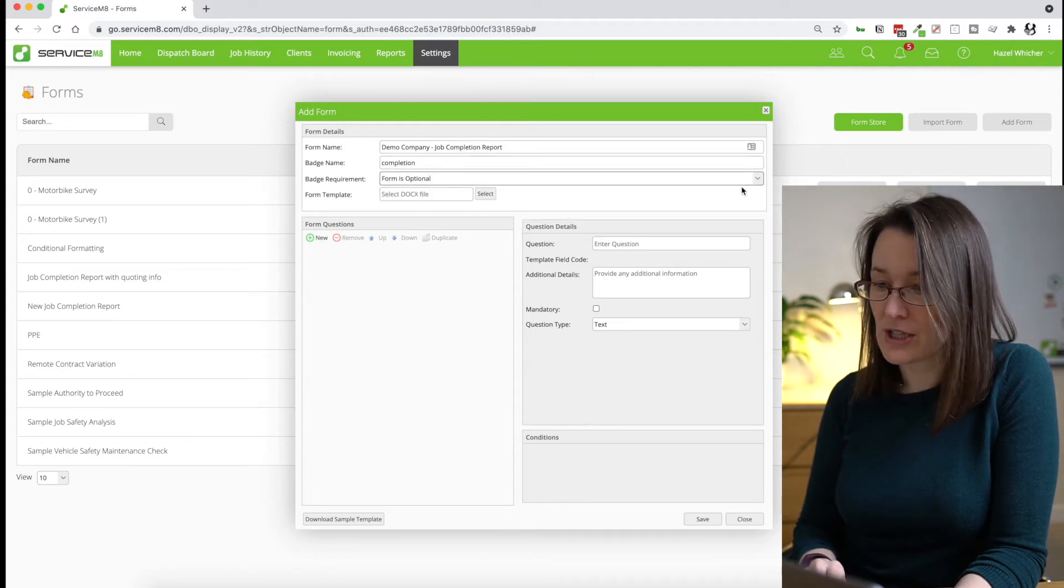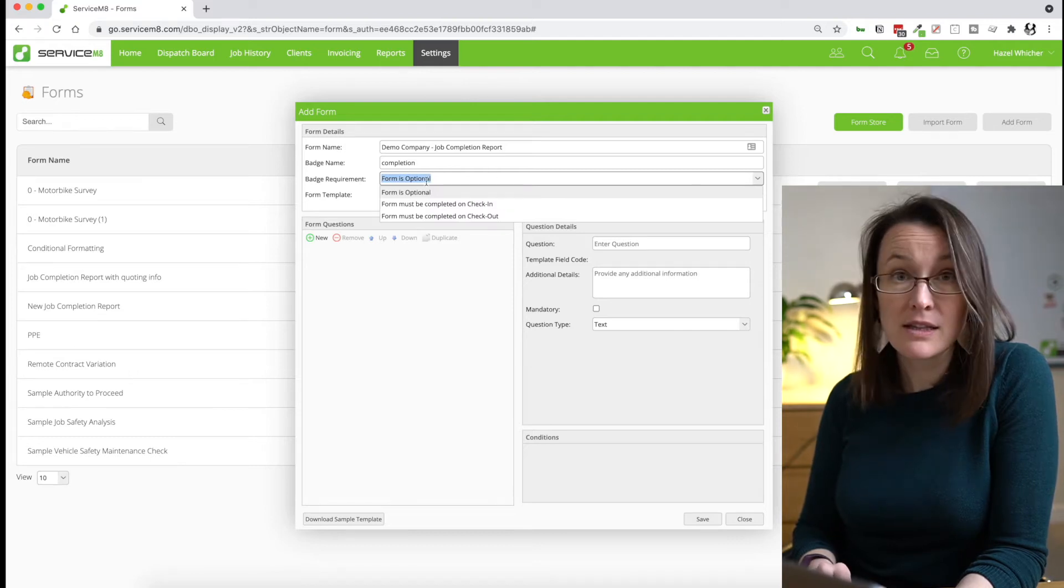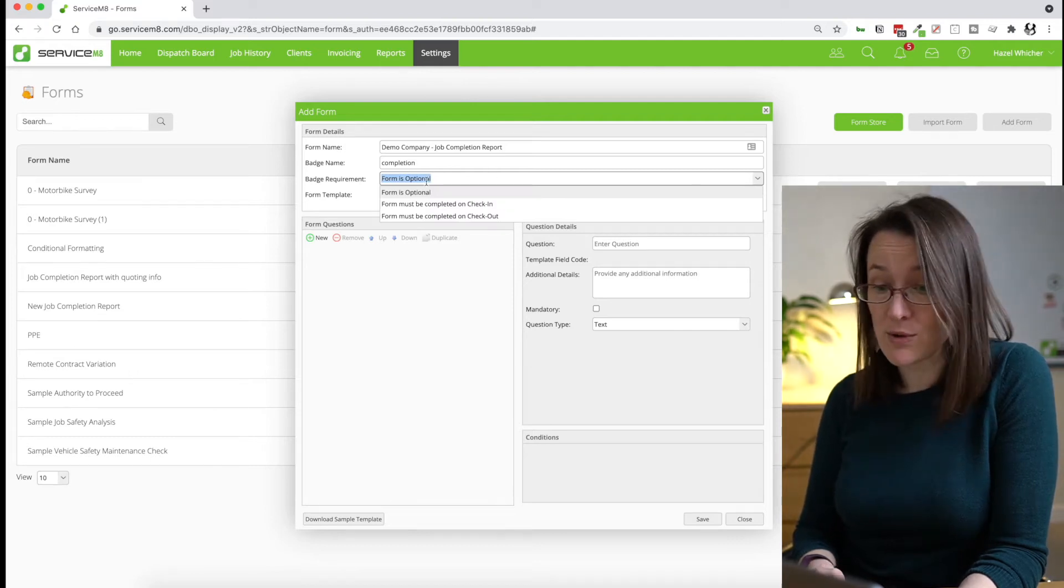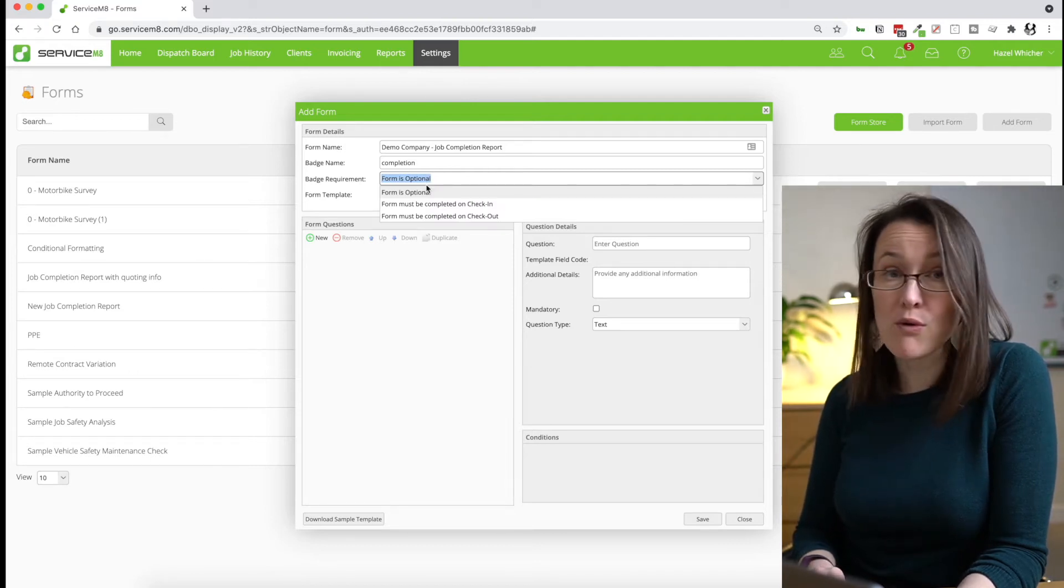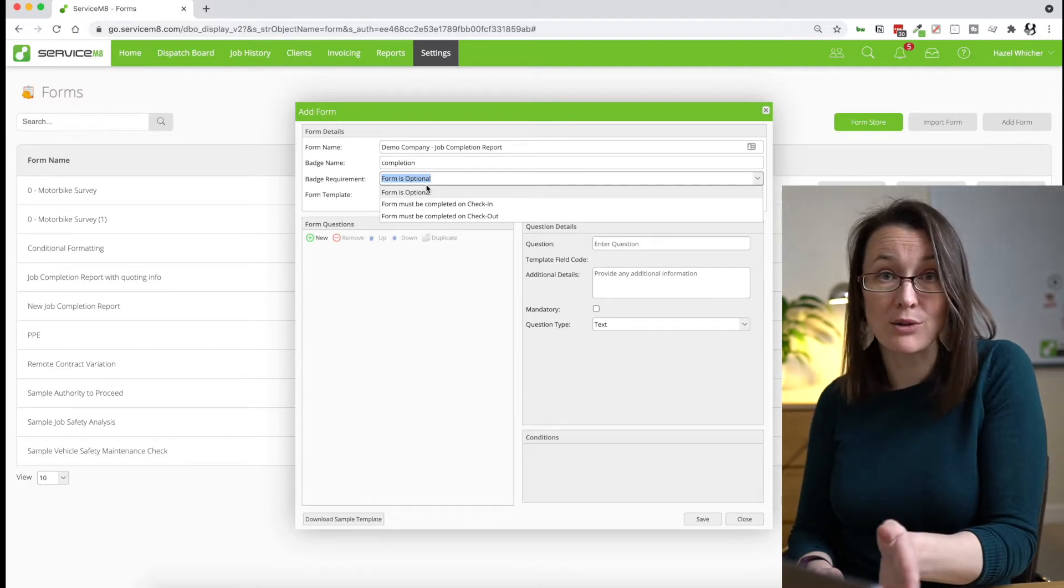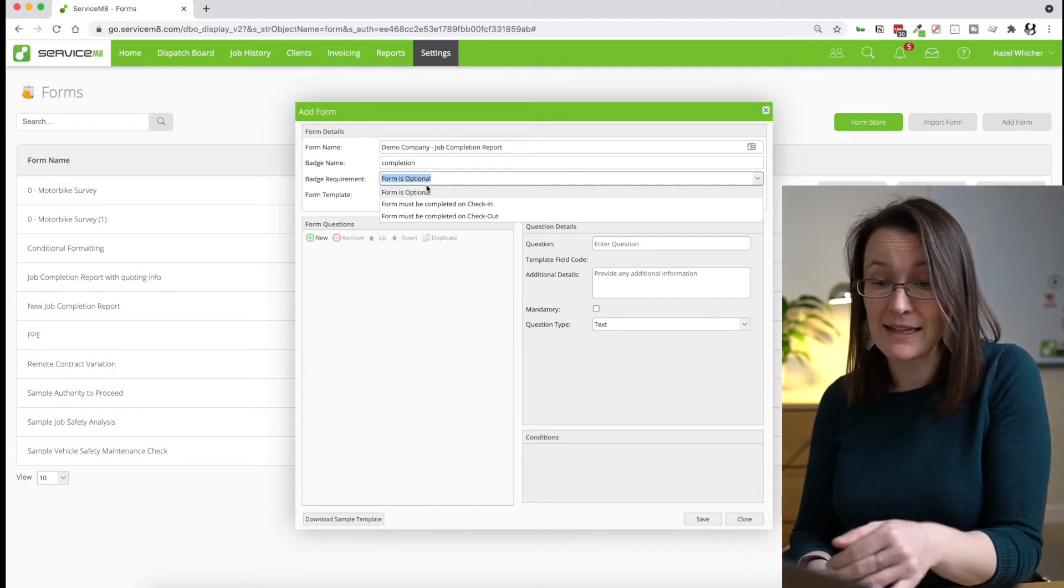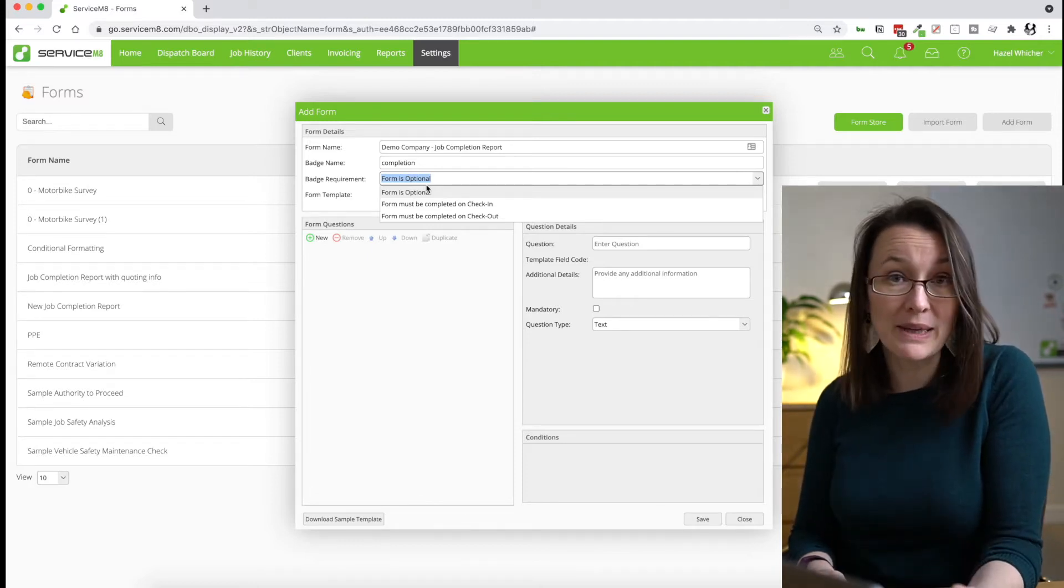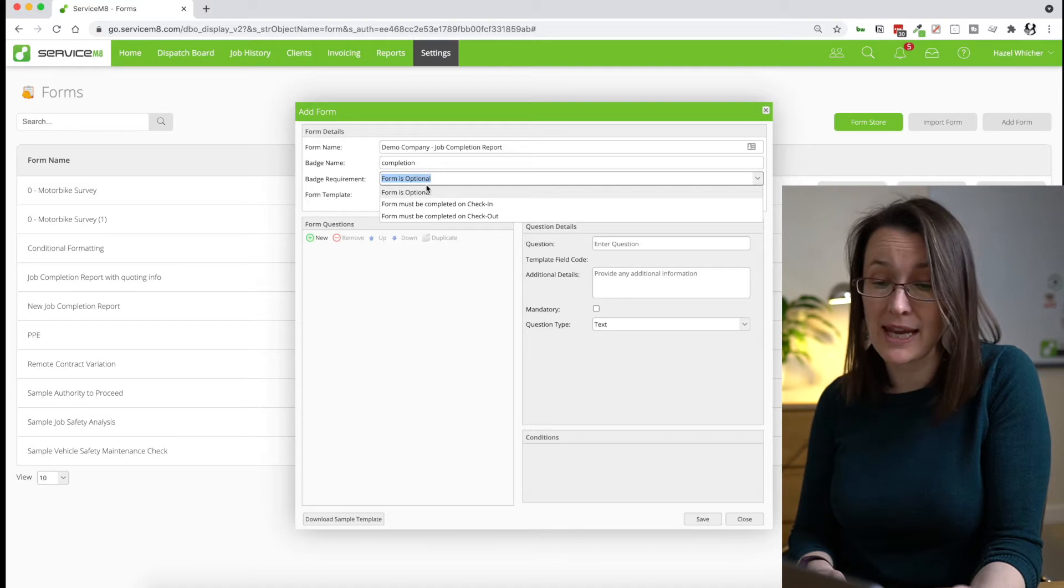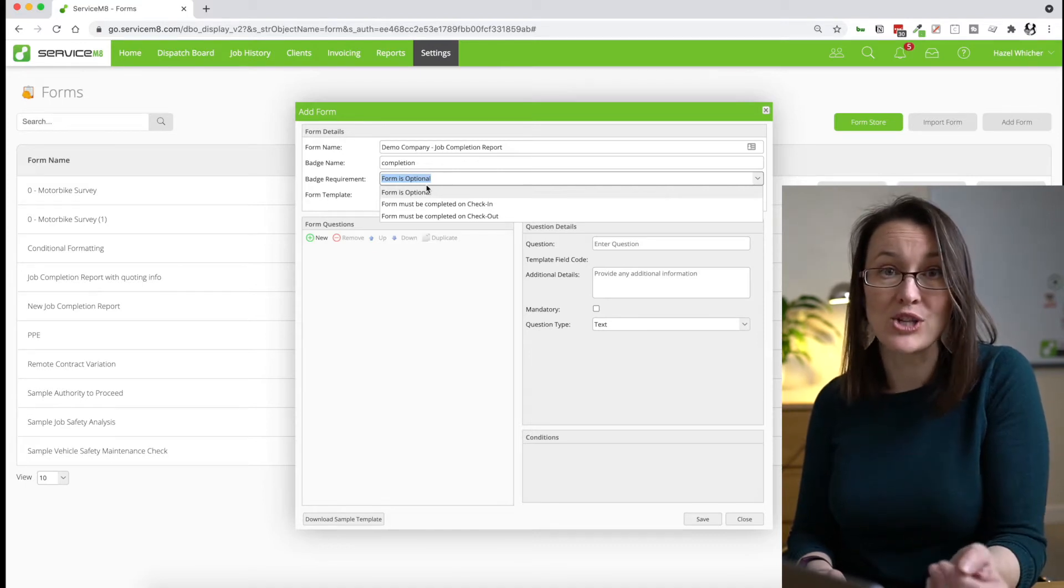Now you can see here, you've got some choices. Either the form is optional or you can start to actually work this into your process. So you can say the form must be completed at check-in or the form must be completed on checkout. So if you have staff members that forget to do this on a regular basis, you can make it so that the form must be completed on checkout and that will ensure that they're reminded when they check out of a job that they need to have completed the form.